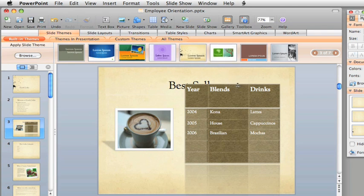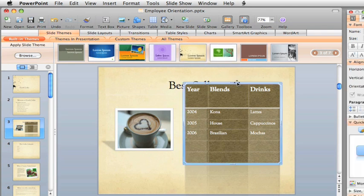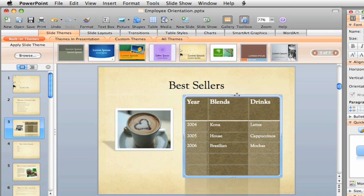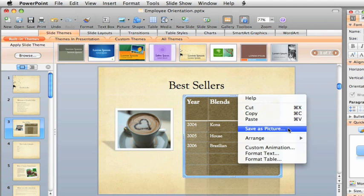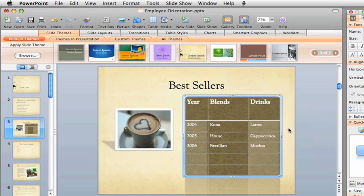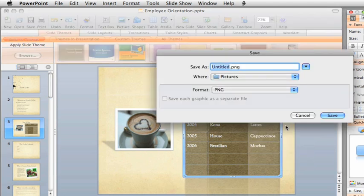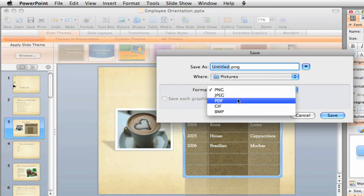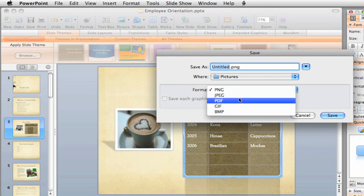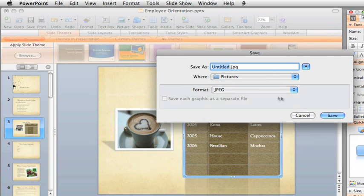If you think you might want to use this table in another application, or on the web, control or right-click on the table border and click Save as Picture. There are several different image formats, for example JPEG or GIF, so choose the one that works best for you.